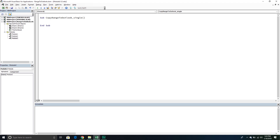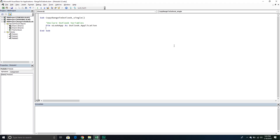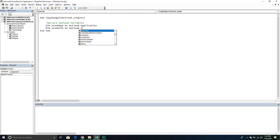Let's start declaring our variables. They're going to come in three different sets: one for Outlook, one for Word, and one for Excel. We're going to declare Outlook variables. The first one will be called OlookApp, and this will be our Outlook.Application — the actual application of Outlook, stored in an object so we can reference it later. Then we're going to declare another object variable called OlookItem as Outlook.MailItem. A mail item is just an email — it creates a reference that we can then work with the actual email itself.